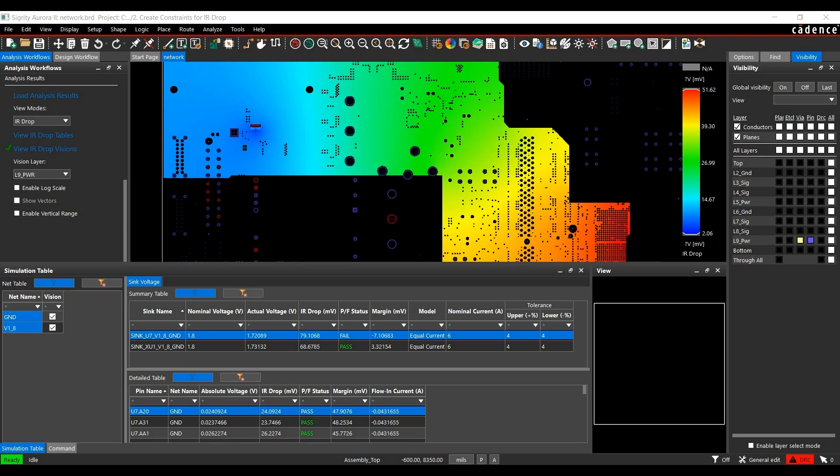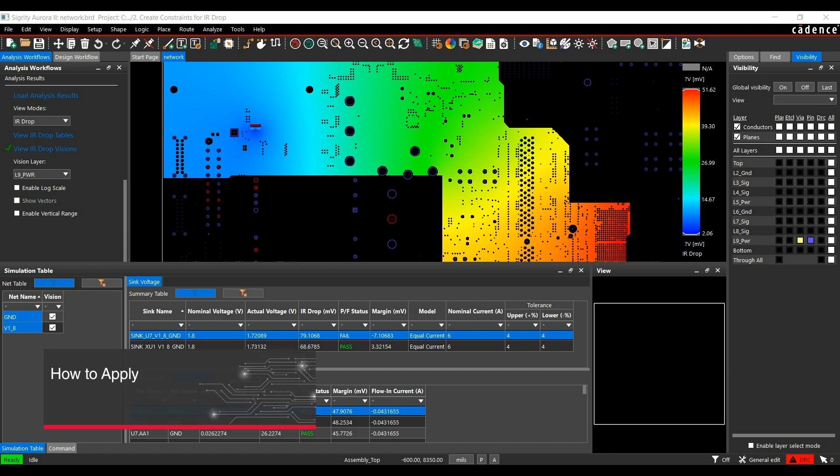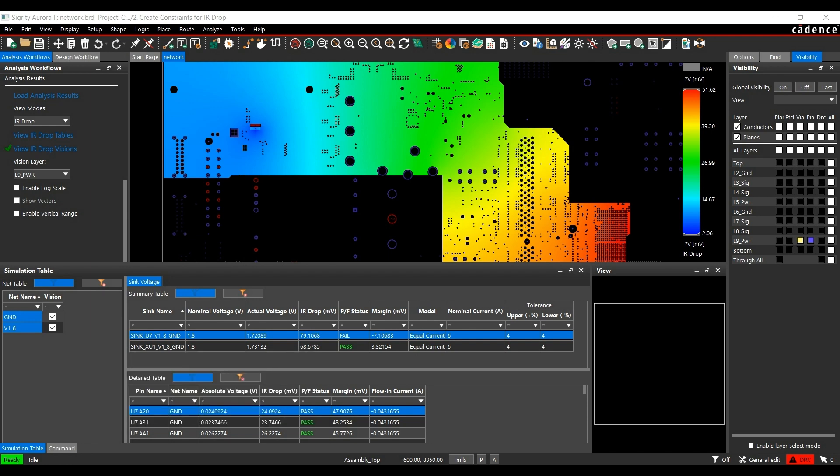In the previous video of IR drop analysis and simulation, we learned how to set up design and its voltage regulator modules or VRMs, sync and load components, and then how to do IR drop simulations. In this video, we will learn how to apply IR drop simulation constraints in your design for vias, tracks, and planes. So let's get started.